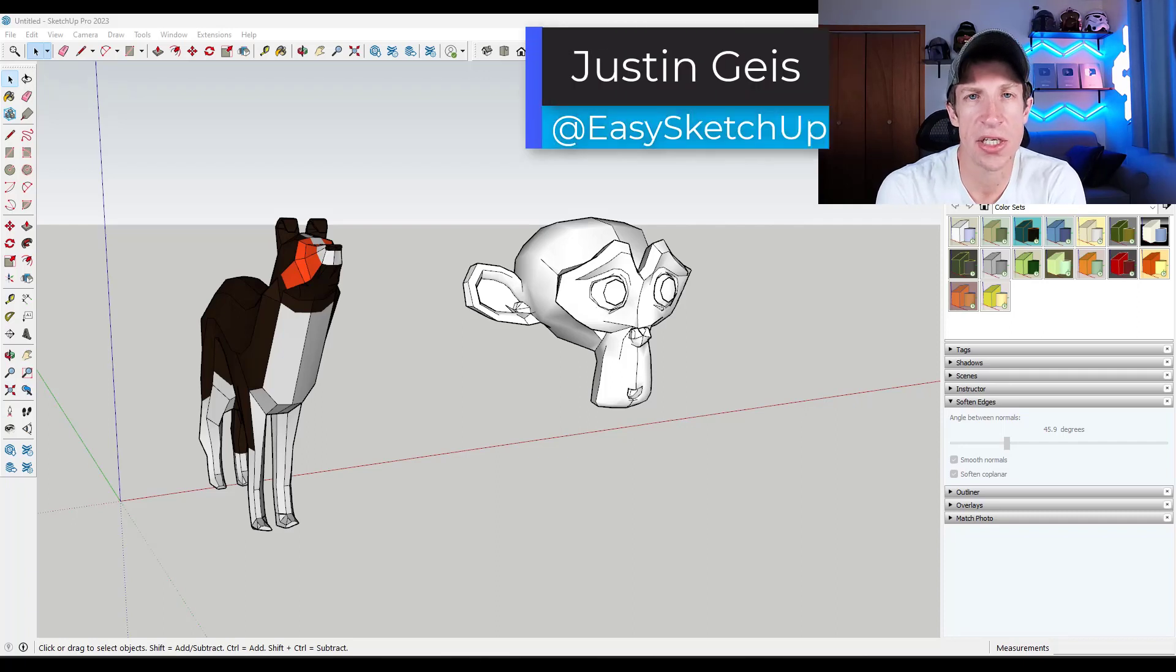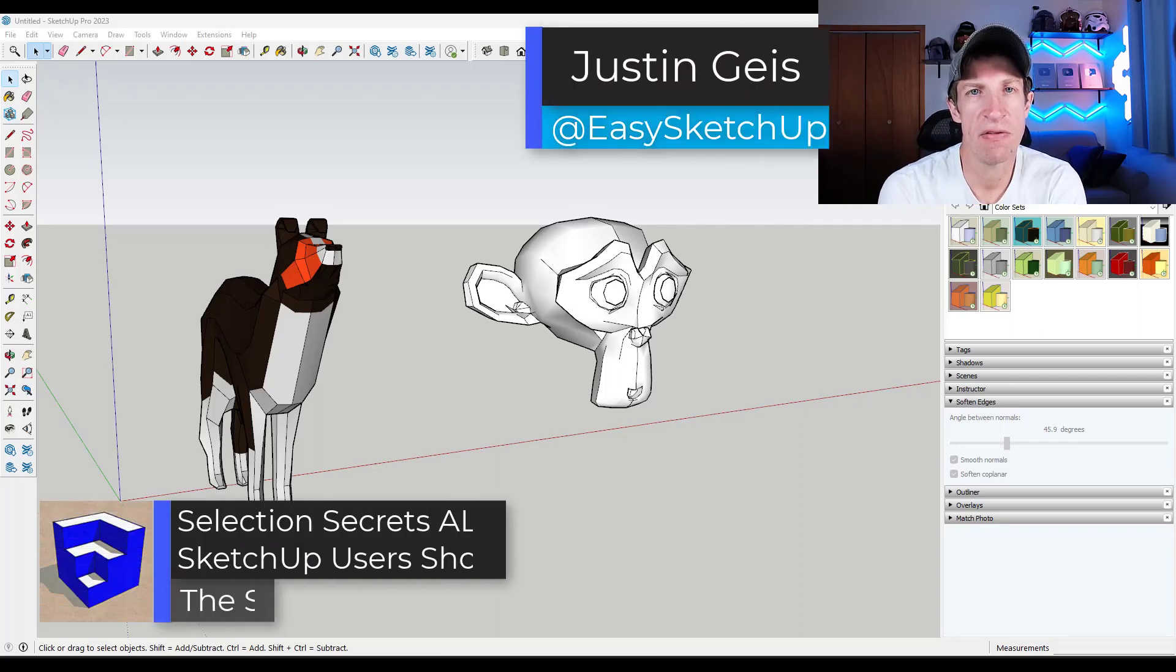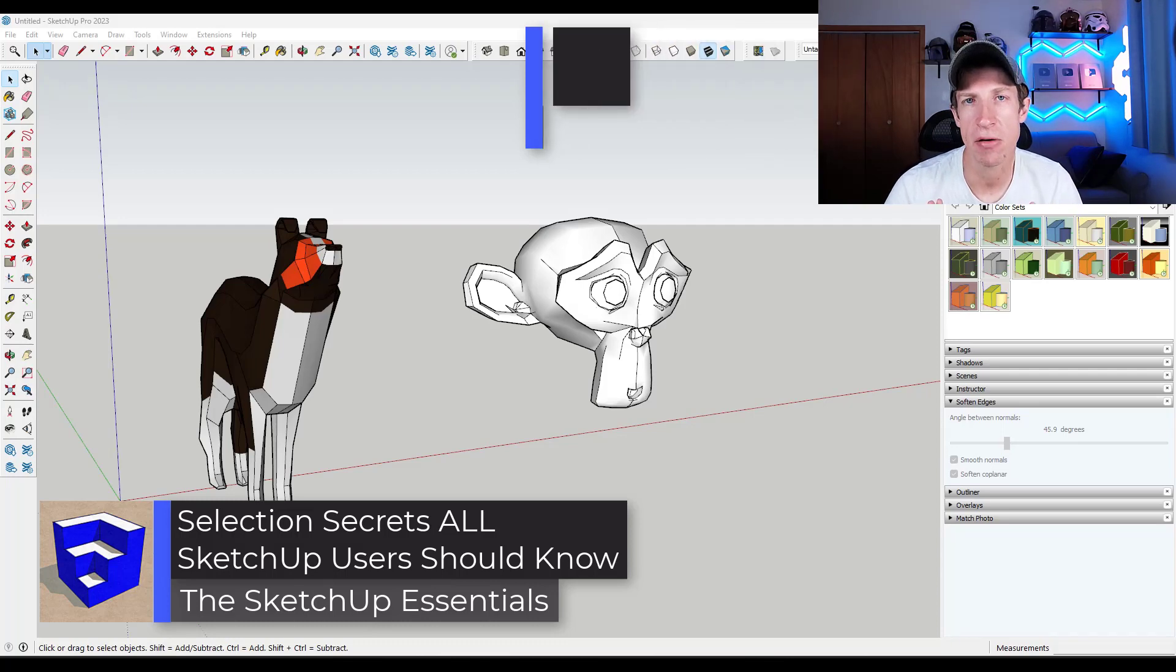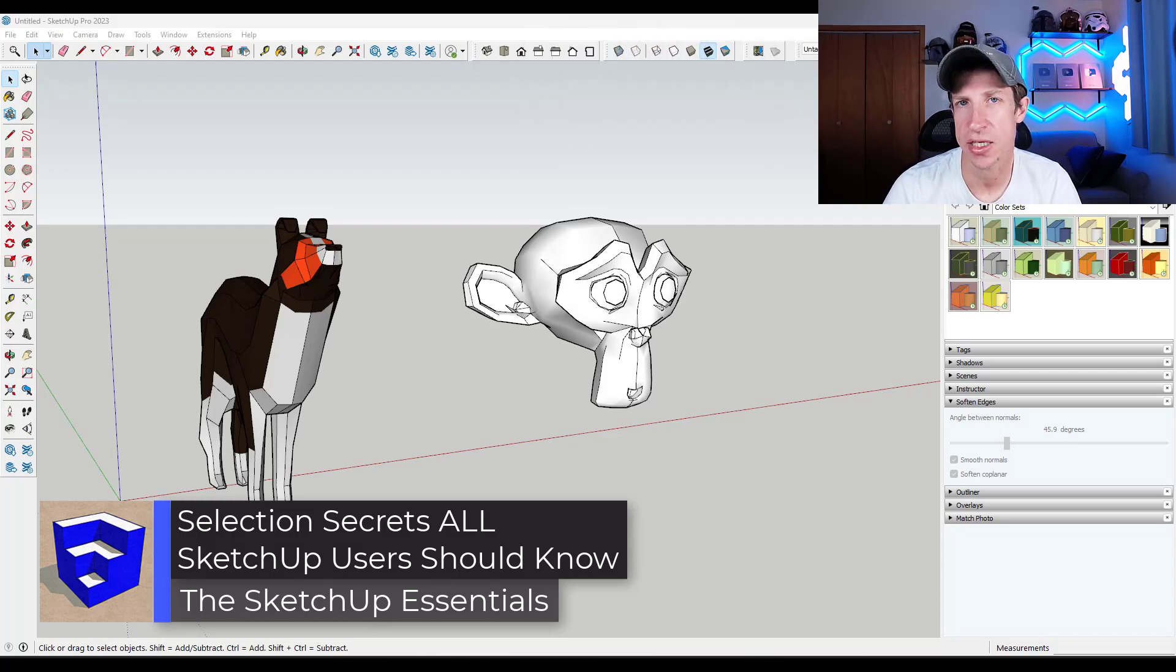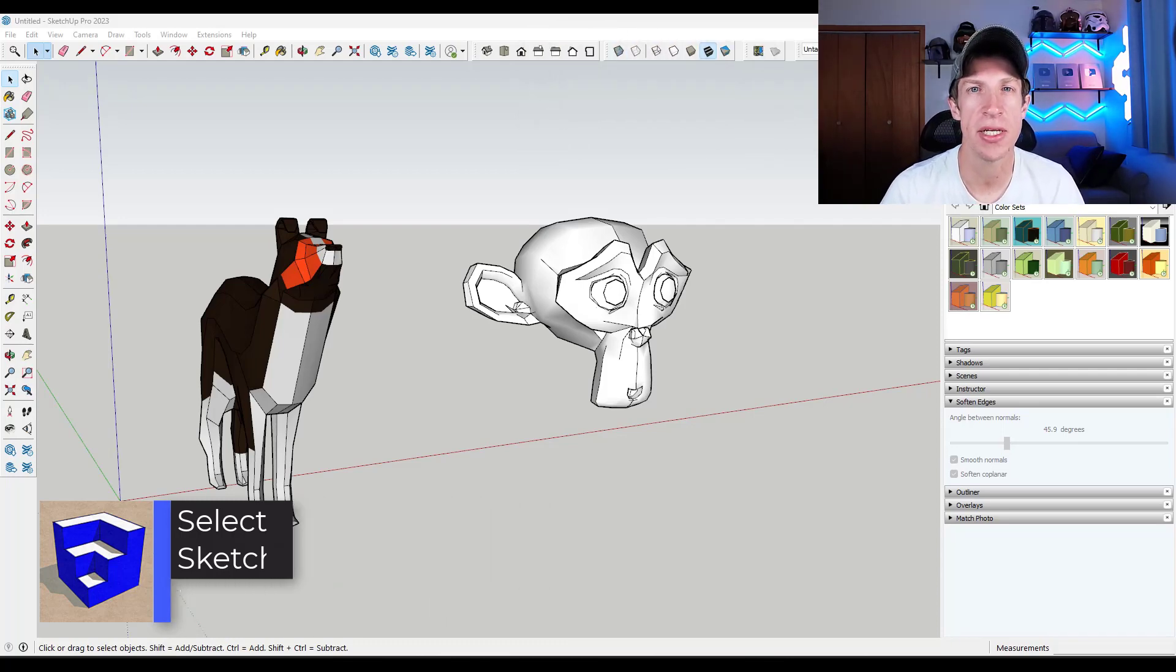What's up guys? Justin here with the SketchUp Essentials.com. In today's video I want to talk about some quick tips that can make your life a lot easier from a selection standpoint. Let's go ahead and just jump into it.